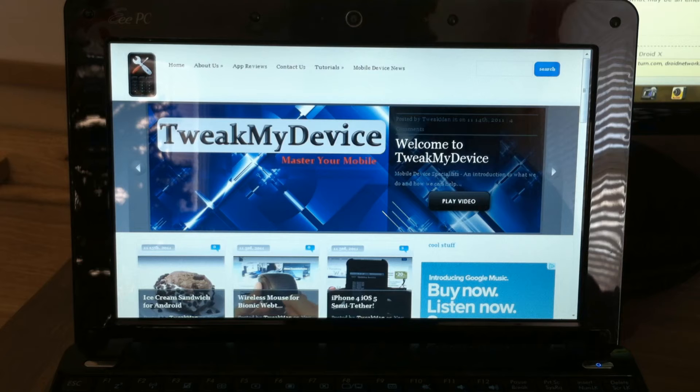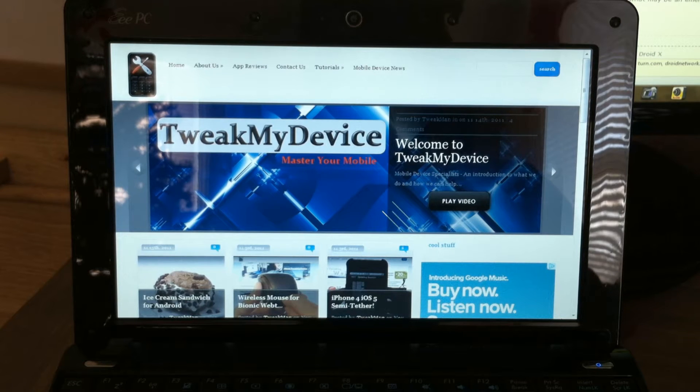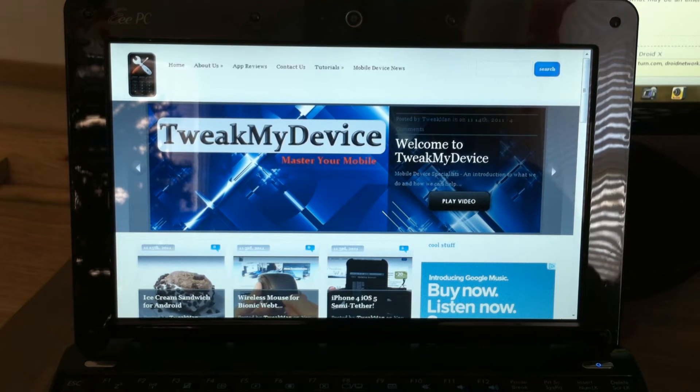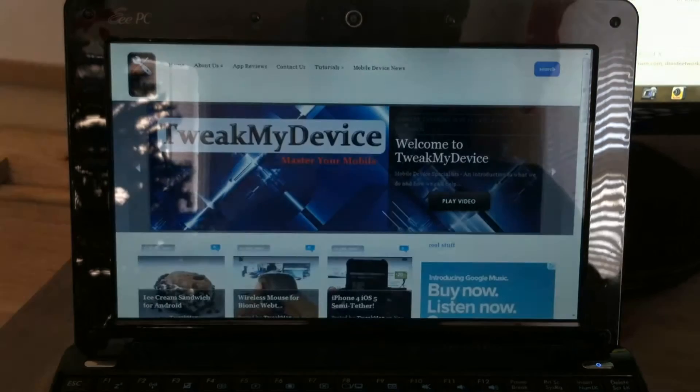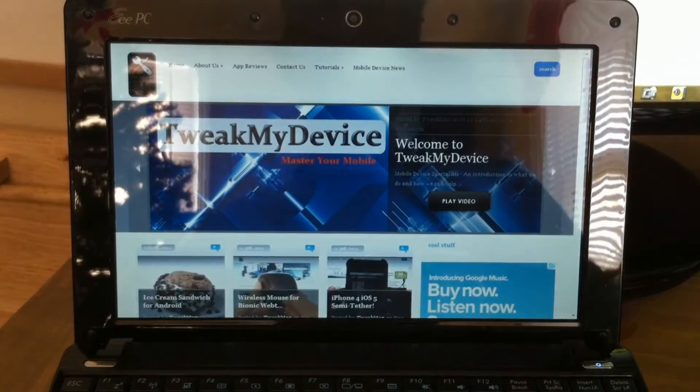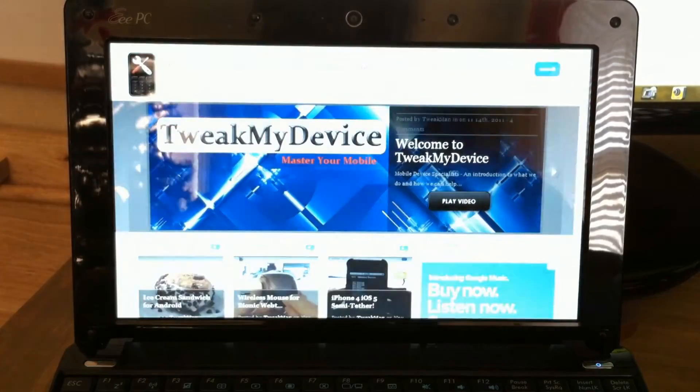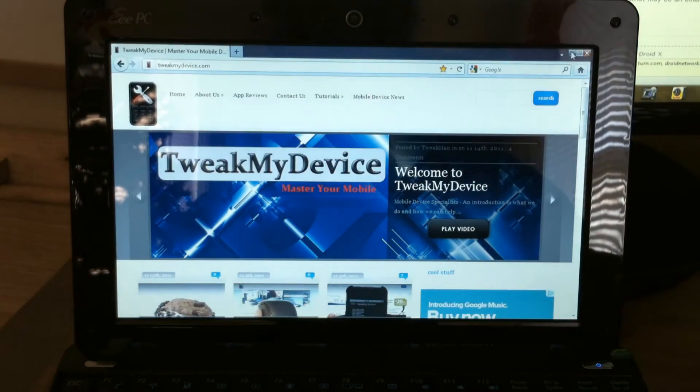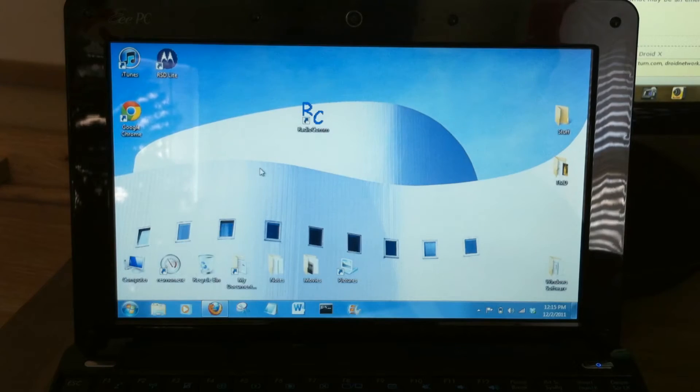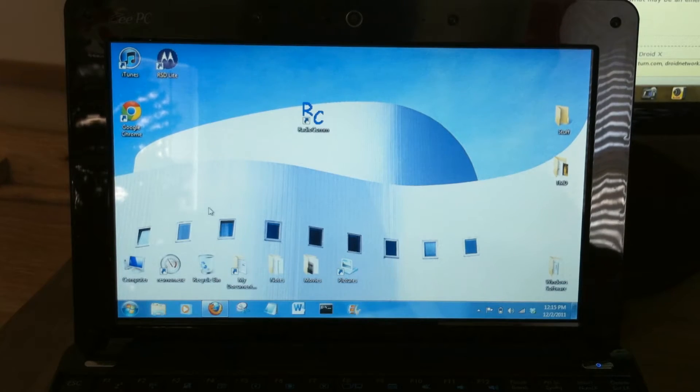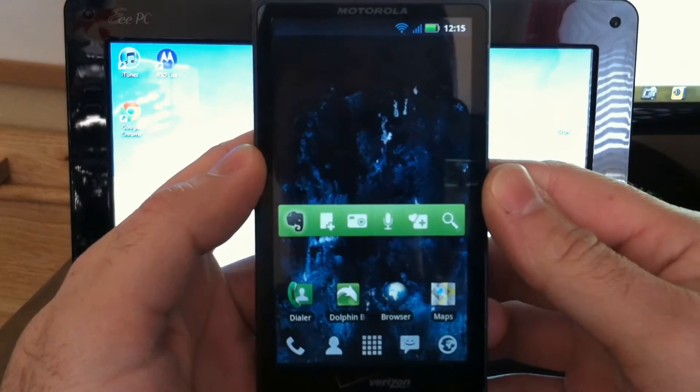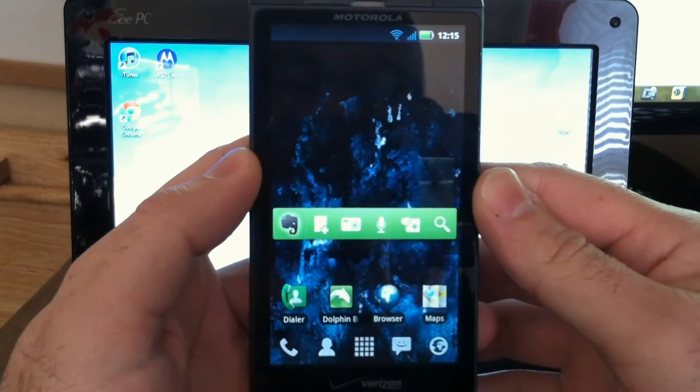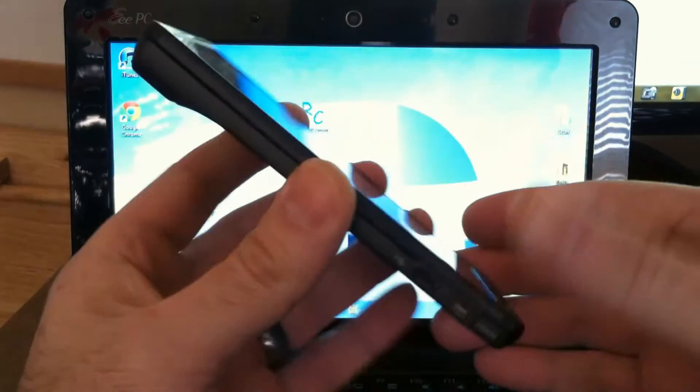This method is confirmed to work on the Droid 3, the Droid 2 Global, and the Droid X. Now I did this on a Droid 3 yesterday and it worked perfectly. Today I'm going to demonstrate this on a Droid X.